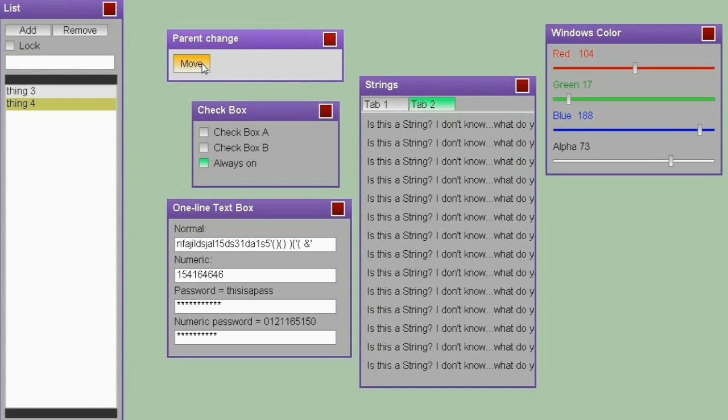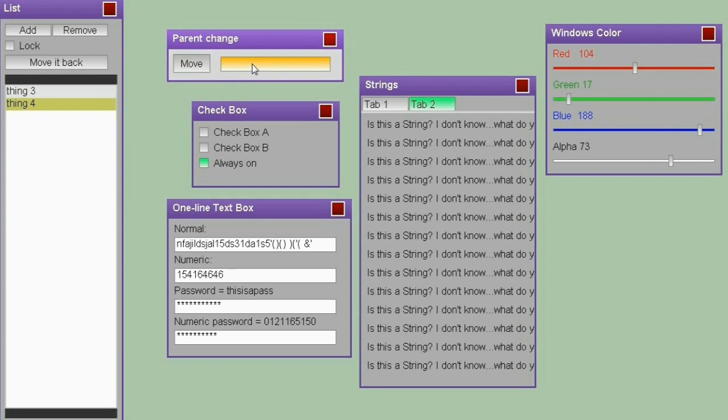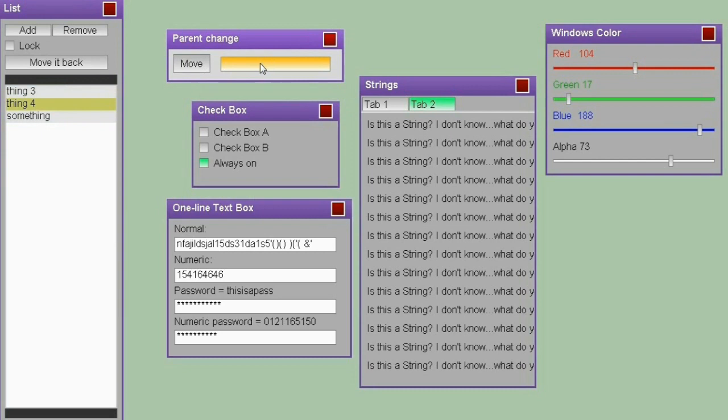If I click this button here, it's changing the parent of this text box. The text box is continuing to work as before. So if I press the return key, it works as before. Click the button, and it works as it worked before.